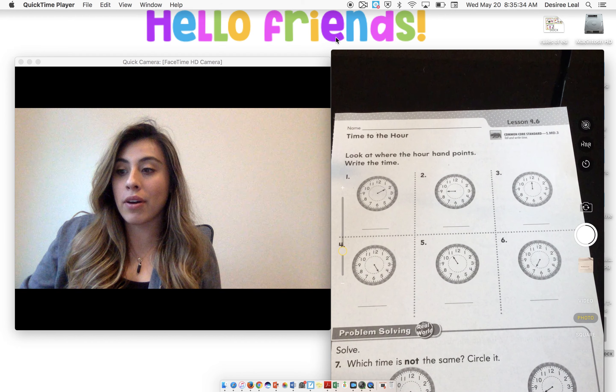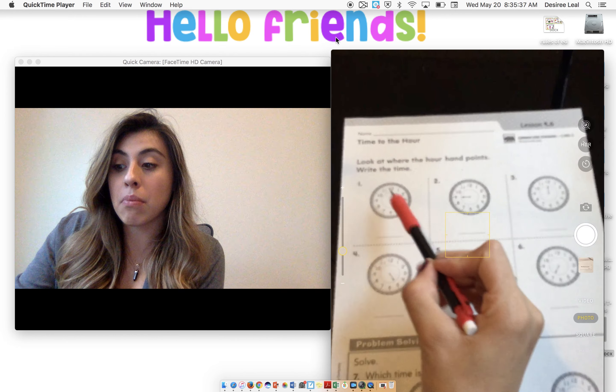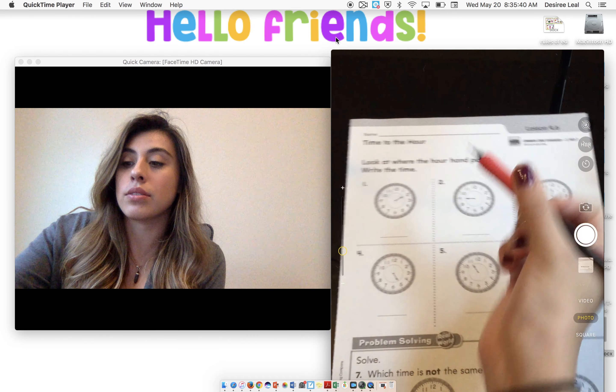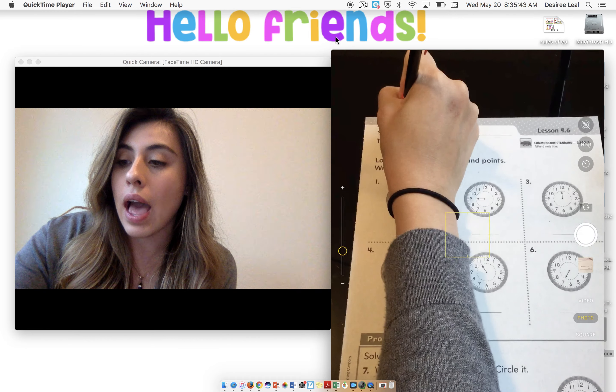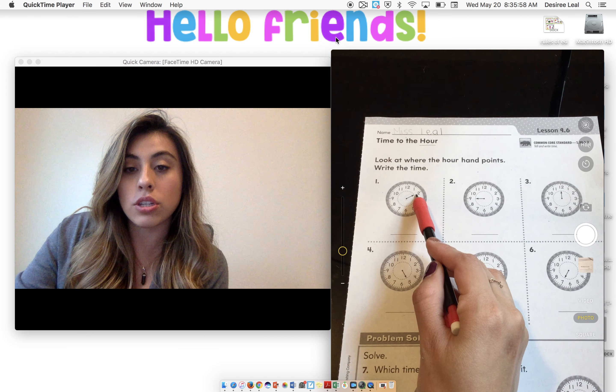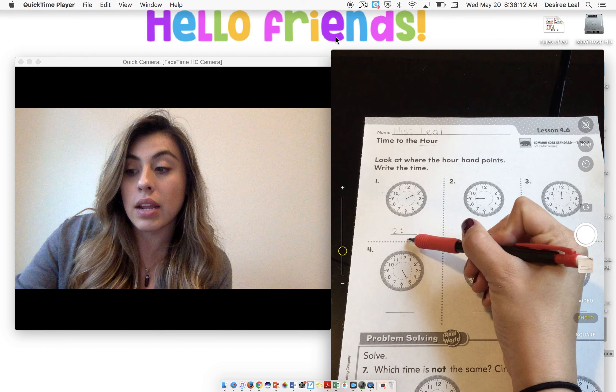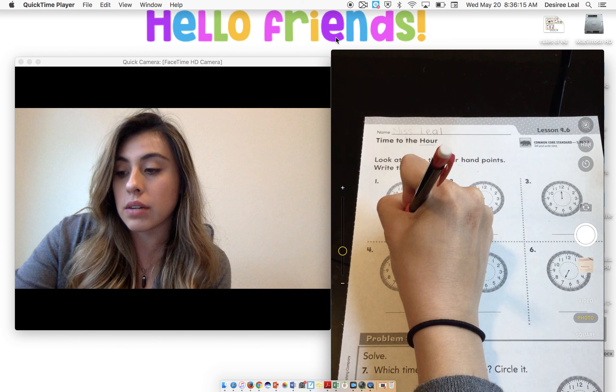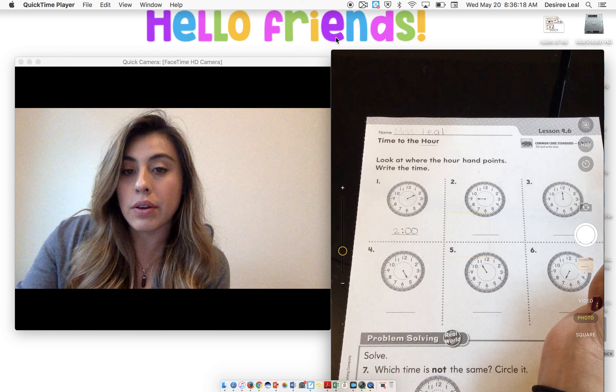Alrighty, boys and girls. So now we have our worksheet. As in the video, it said that the small hand points to the hour. The hour hand is the small hand. The bigger hand is the one that tells the minutes, but we're not going to be looking at the minute hand today — we're just going to be looking at the hour hand. So if I look here and the hour hand is pointing at the two, that means it's going to be two o'clock. The way we write that is we put a two and then two colons — that splits up the hour and the minutes — and two o'clock means it's a zero and a zero.